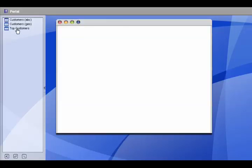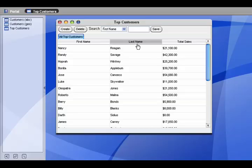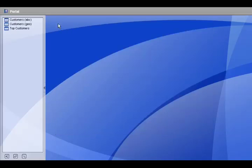Going back to the portal, if we select the top customers view we can see what we've created so far. A view showing the first name, last name, and total sales from this customer.